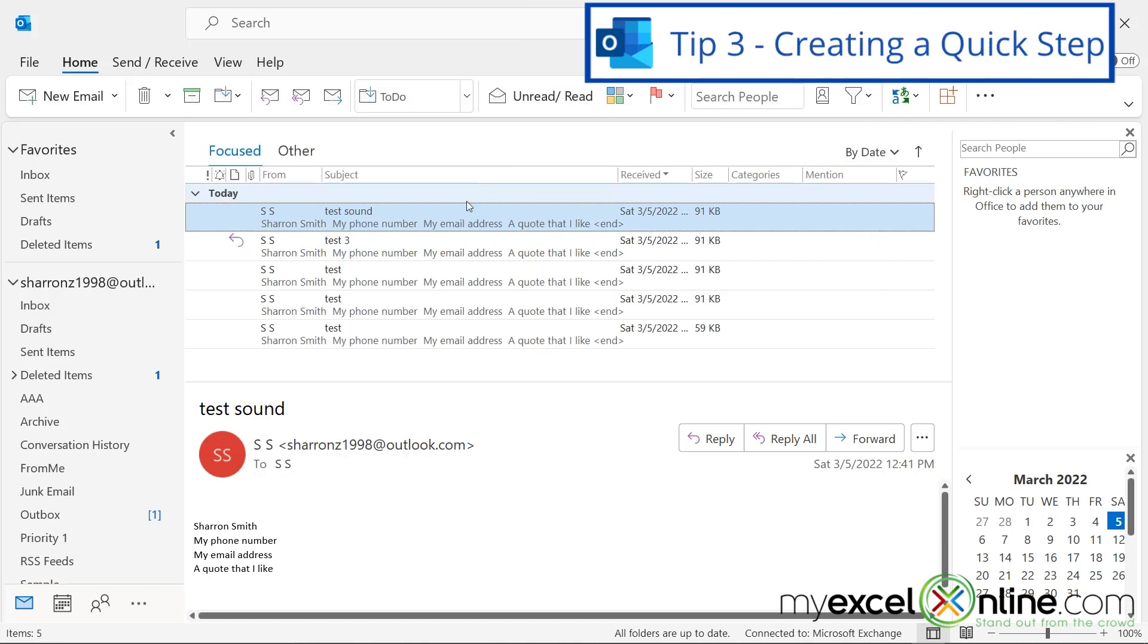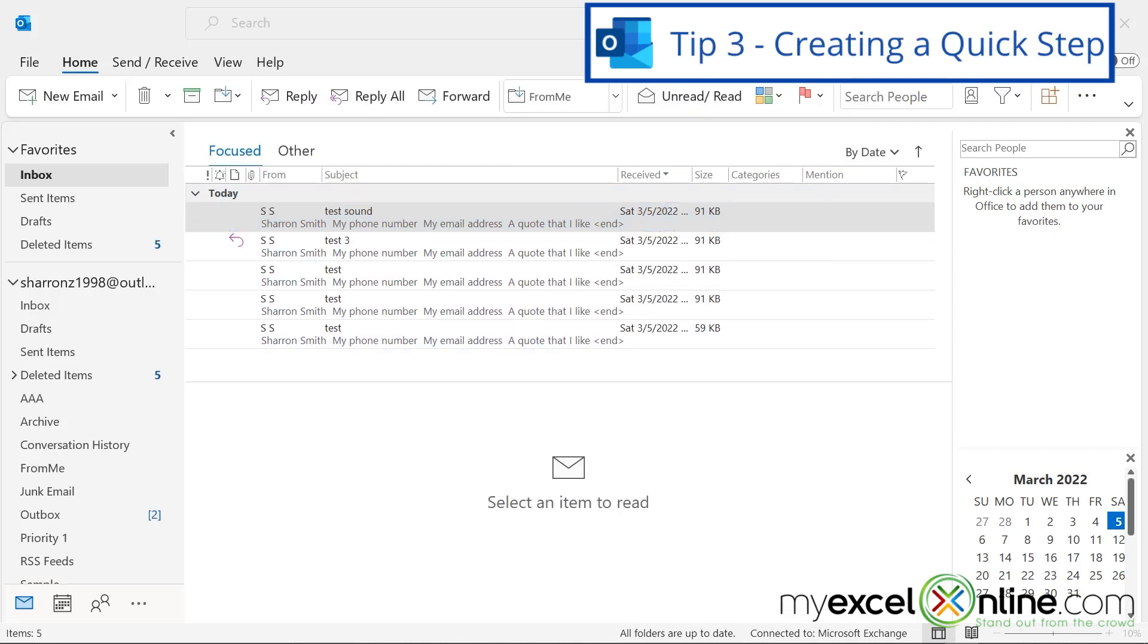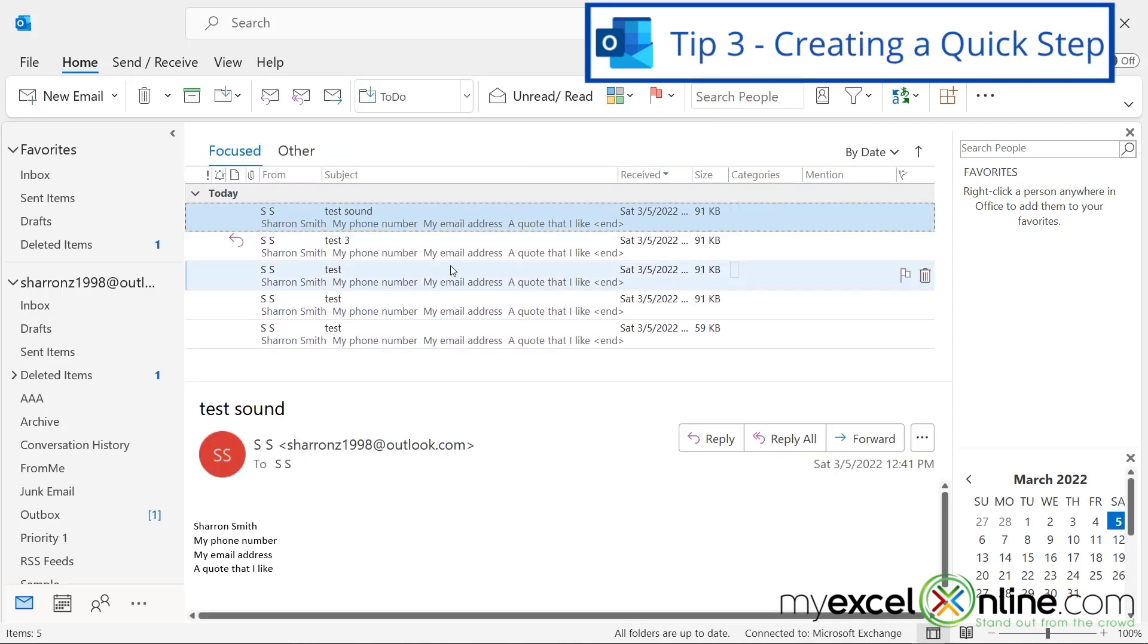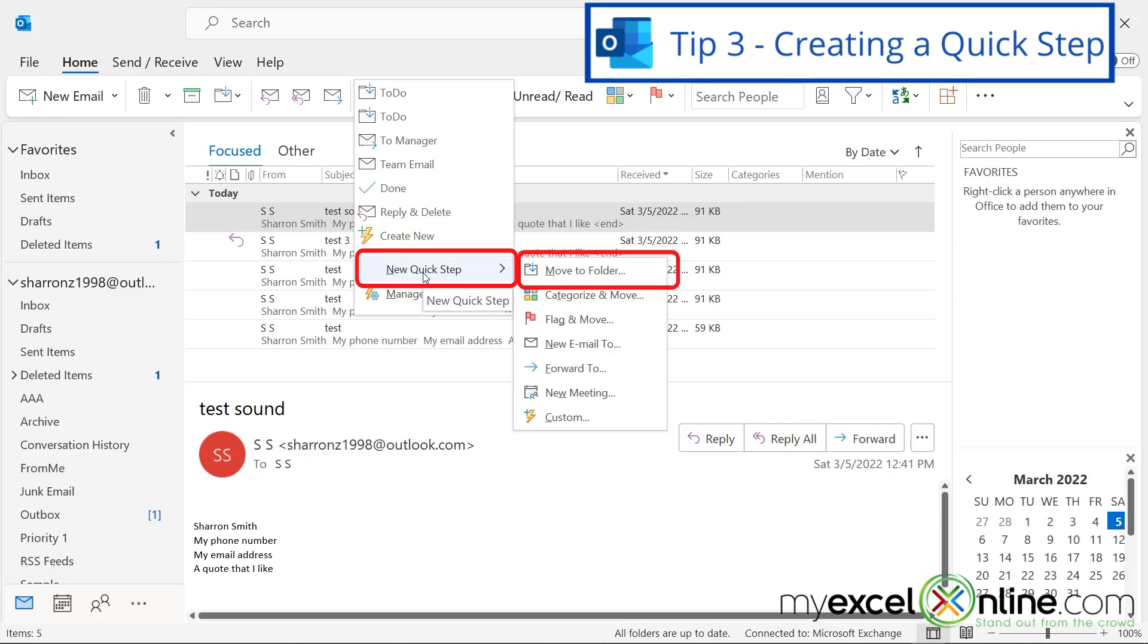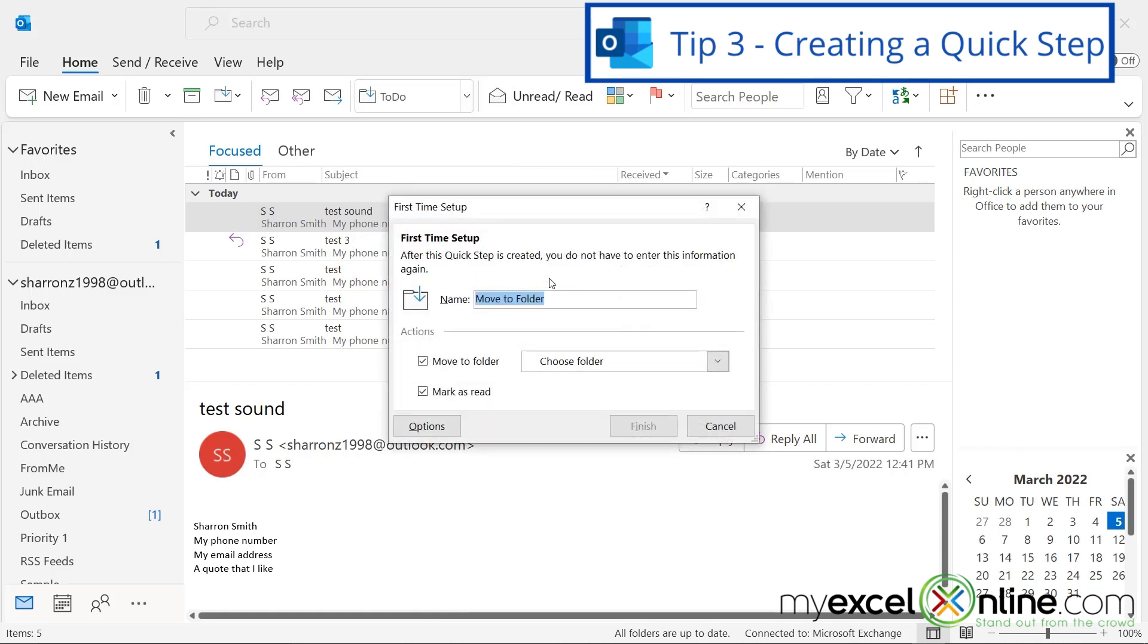Tip number three is to create quick steps. If I wanted to do the same task over and over again with certain messages, I could select that message, go up here, and add a new quick step. And in this case, I'm going to add a new quick step to move to folder, and I'm going to move this to a folder called From Me.